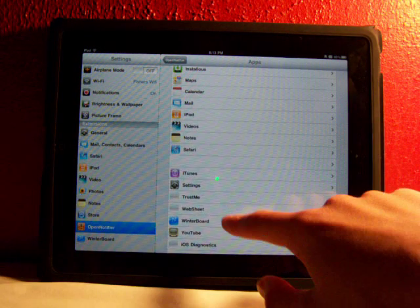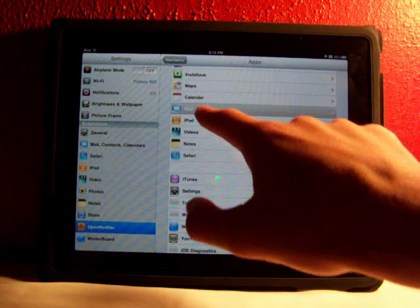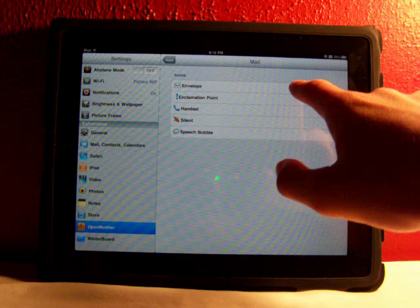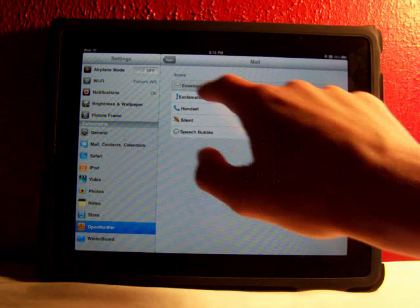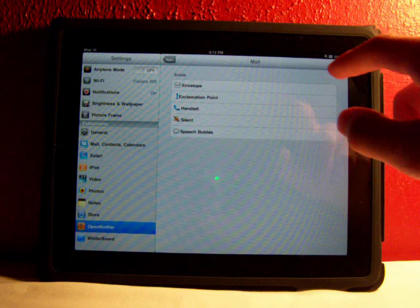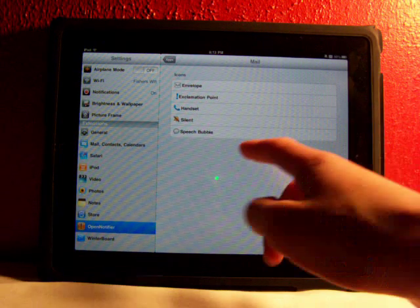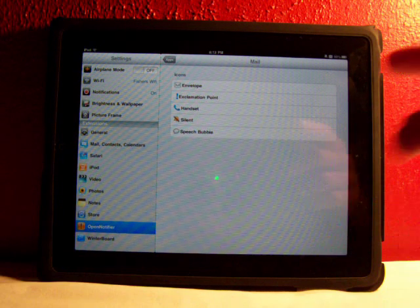Right now, I have my email right there. I have an envelope, which is really neat. And if you have a texting app, you can have a speech bubble.